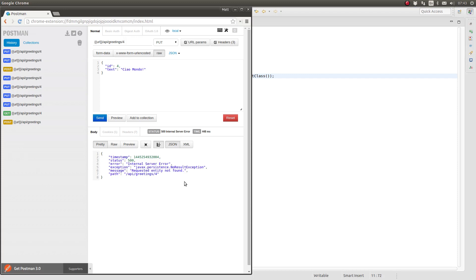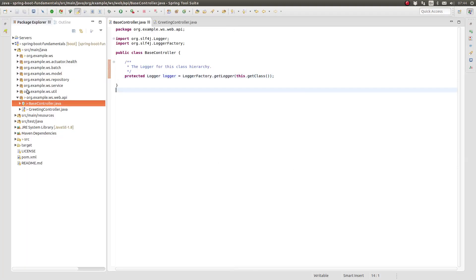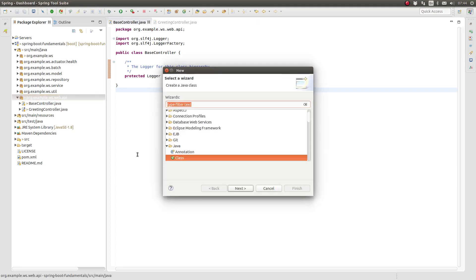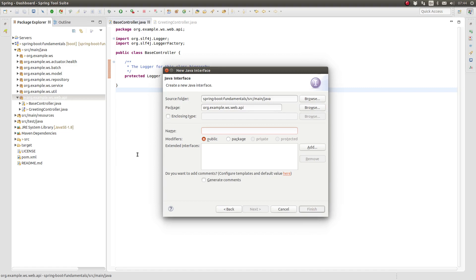This out-of-the-box functionality is very powerful and informative, but what if we want more control over the information returned to the client when exceptions arise? What if we want to associate types of exception classes with specific HTTP status codes? Let's use exception handler methods in the base controller to implement a standard web service response when exceptional conditions arise. Since the ErrorAttributes class expects to find information in the HTTP request attributes, we cannot use this class. Instead, let's mimic the approach taken by Spring and create an interface named ExceptionAttributes and an implementation class named DefaultExceptionAttributes.